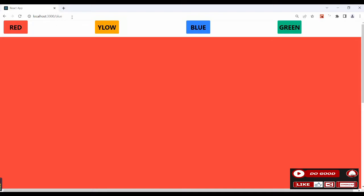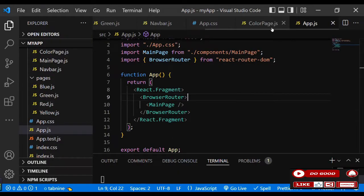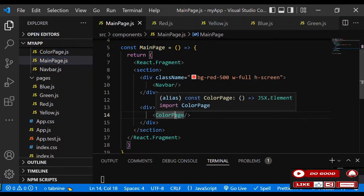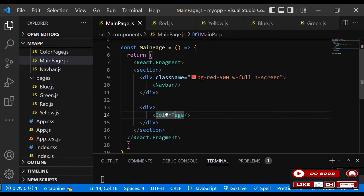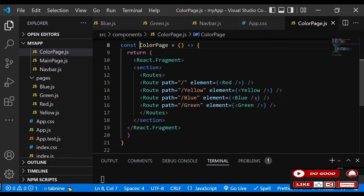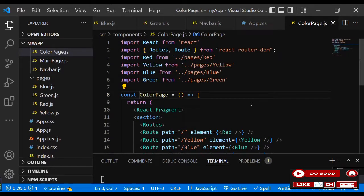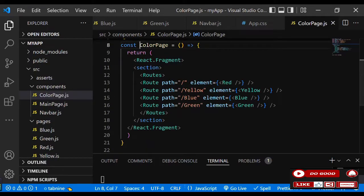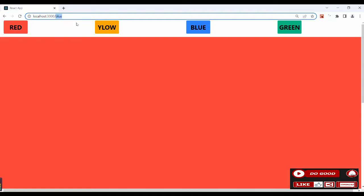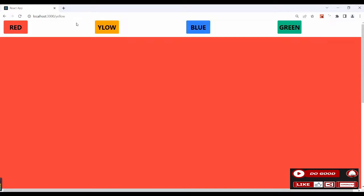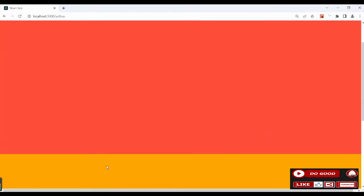Let's test the routes — going to /blue, the color didn't change. Let's debug. Going back to MainPage, checking the color page — it looks okay. Testing yellow — it seems to be working. There's a red background appearing from somewhere. Let's track down where that red is coming from.